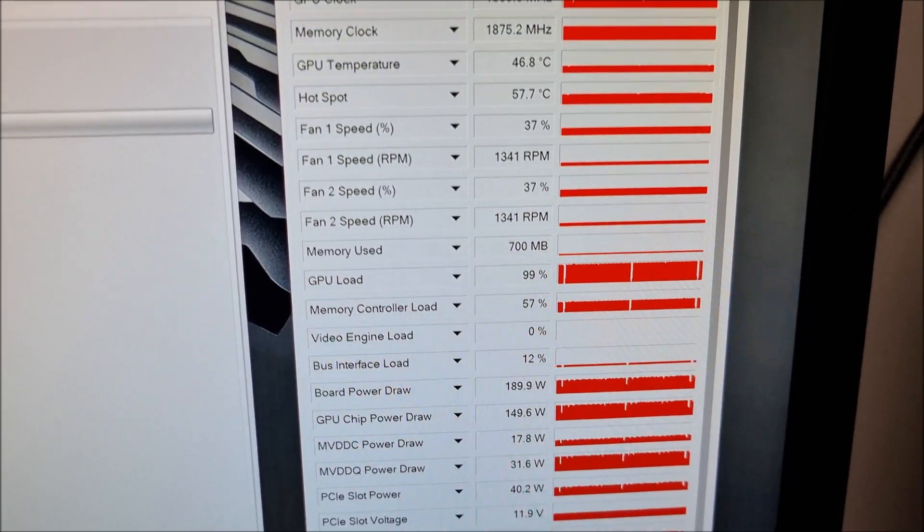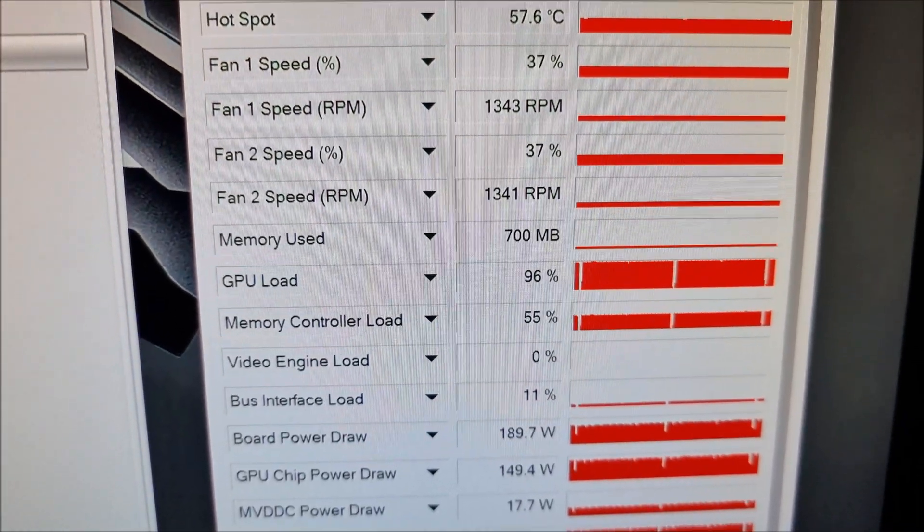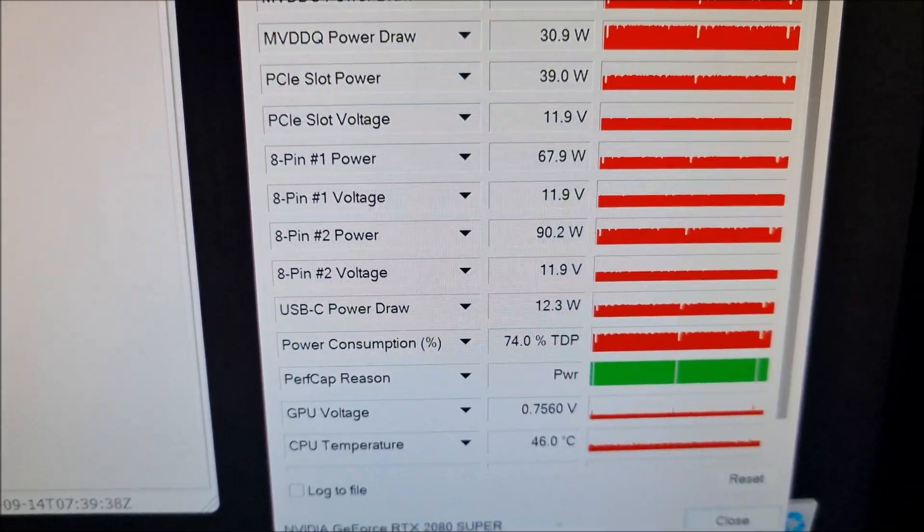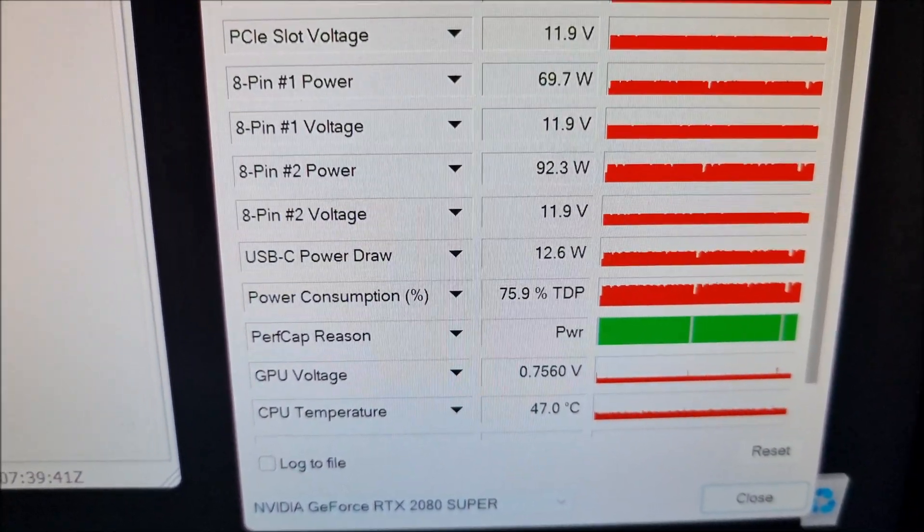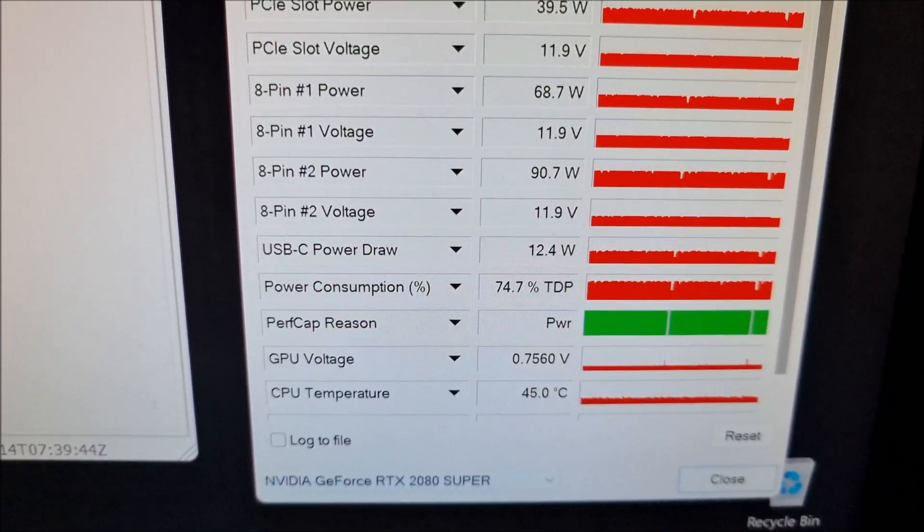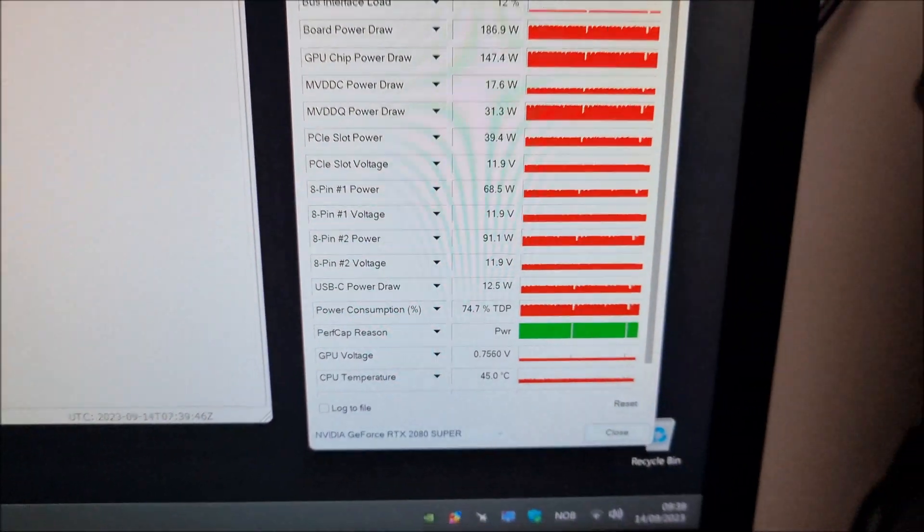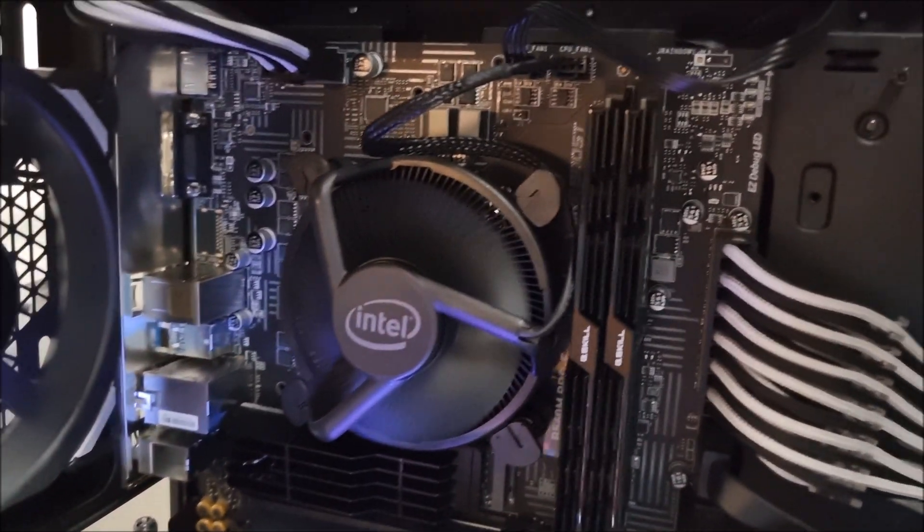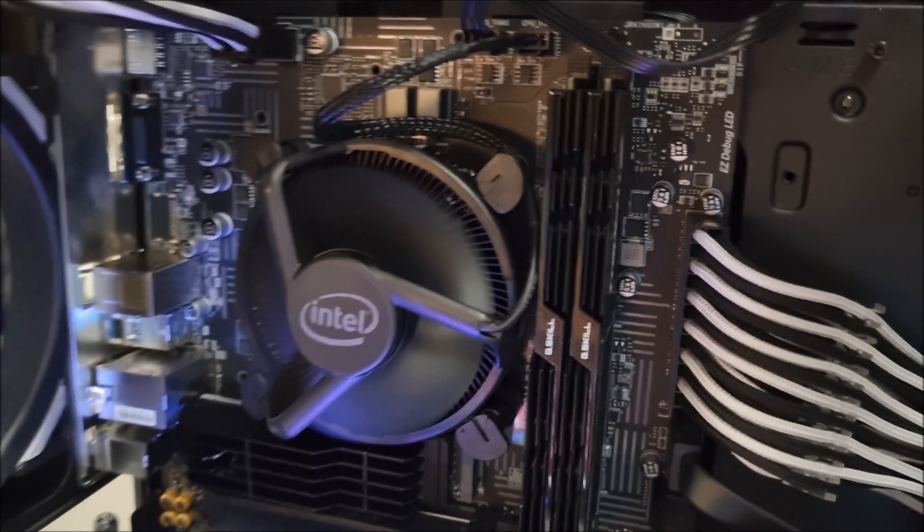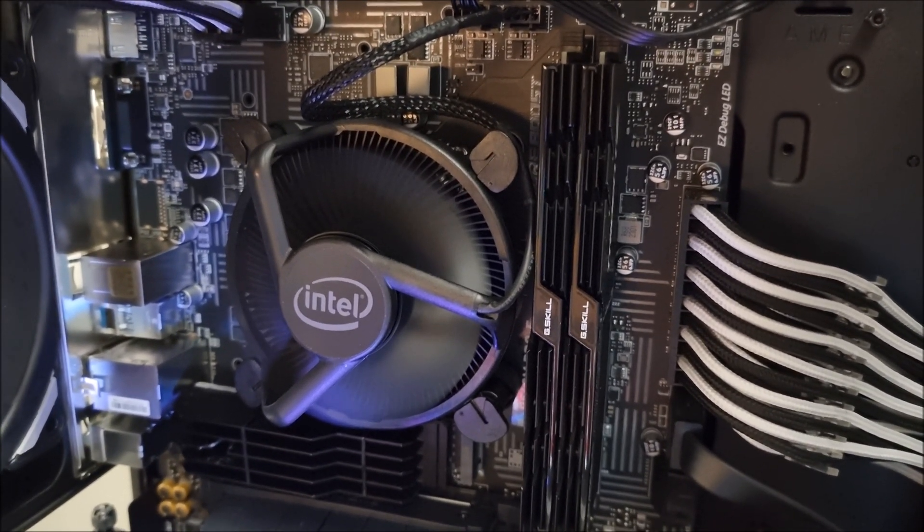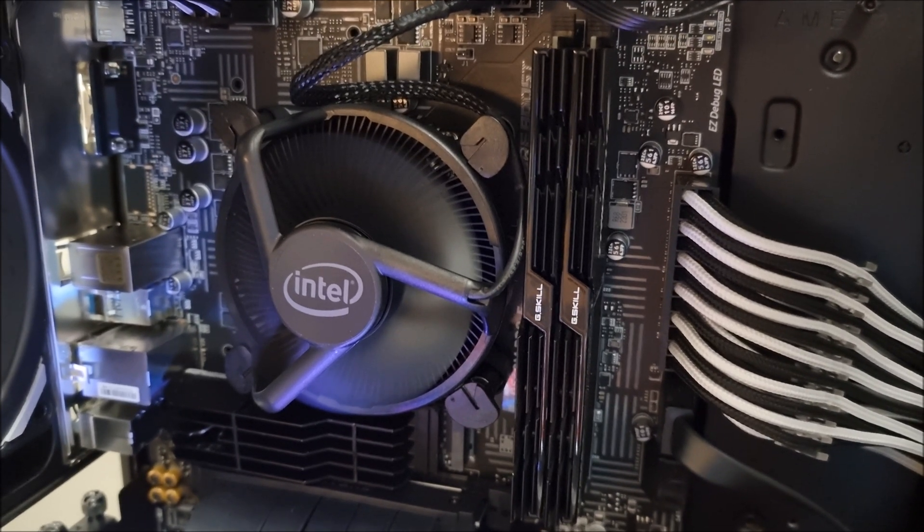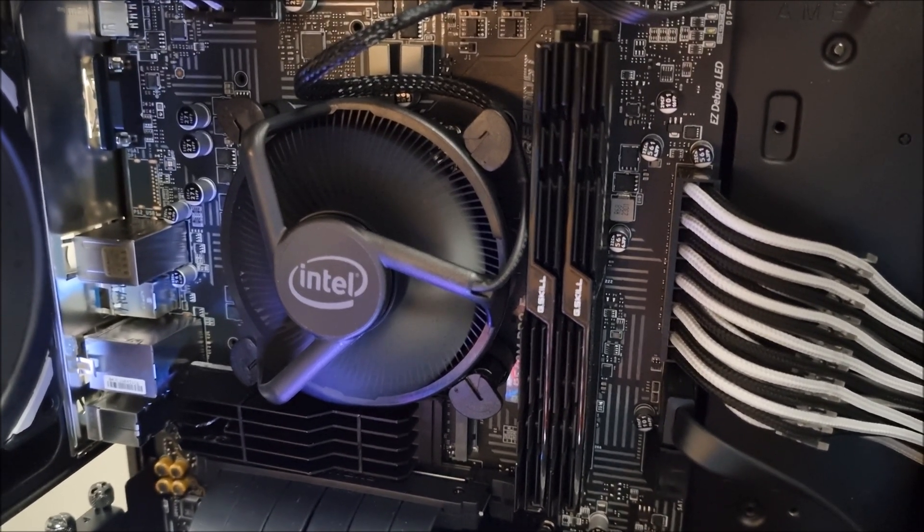And the GPU is at, look at that, almost 100% load. Speaking of which, the CPU as well. This is a Pentium Gold, I believe it is the G6905 or something like that, it's right there. And I've also delidded the CPU and added Cryonaut Extreme, and it's been running, this CPU here has been running for about a year with Cryonaut Extreme.